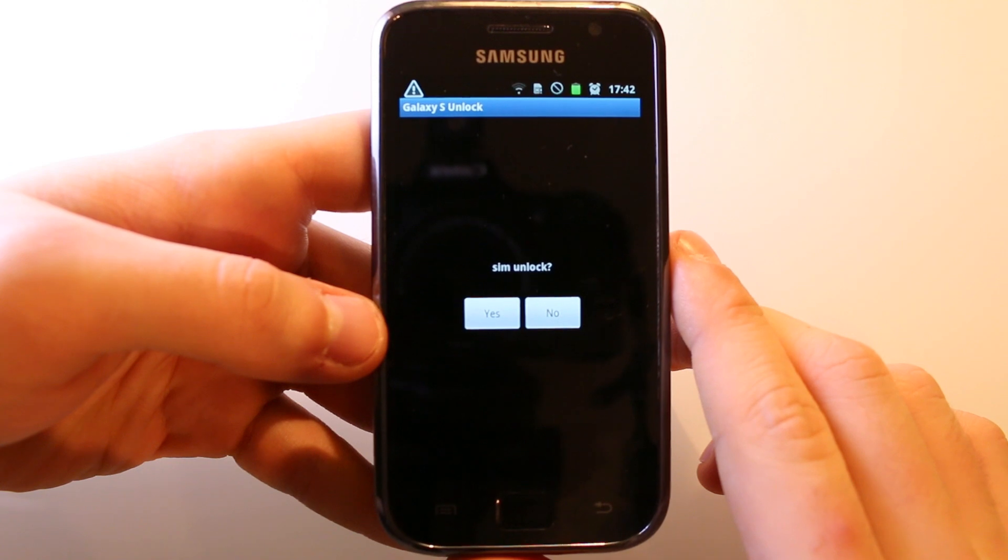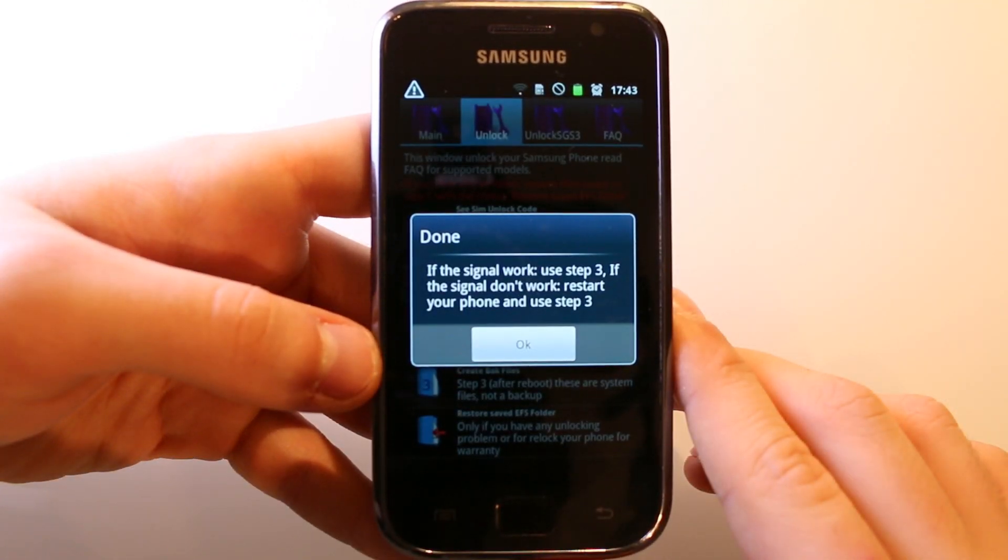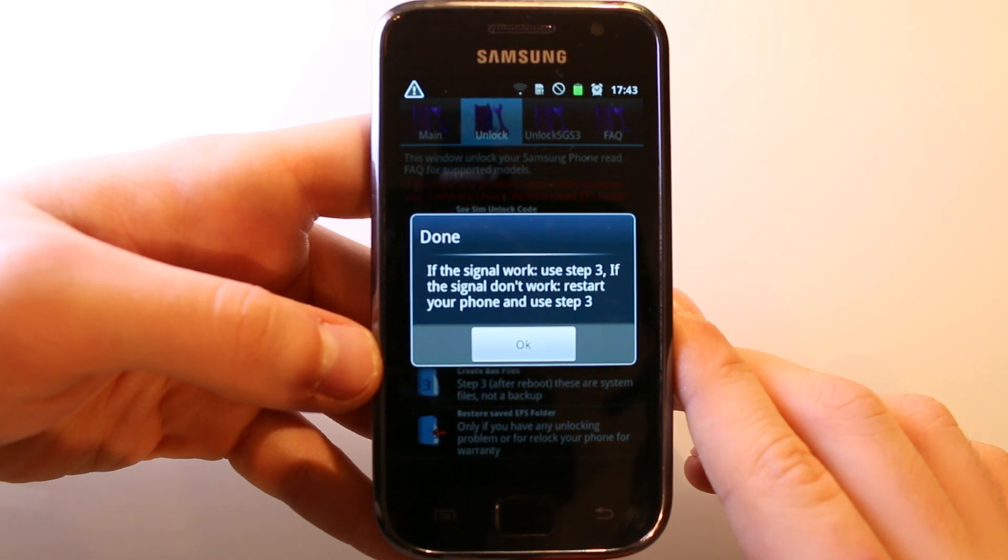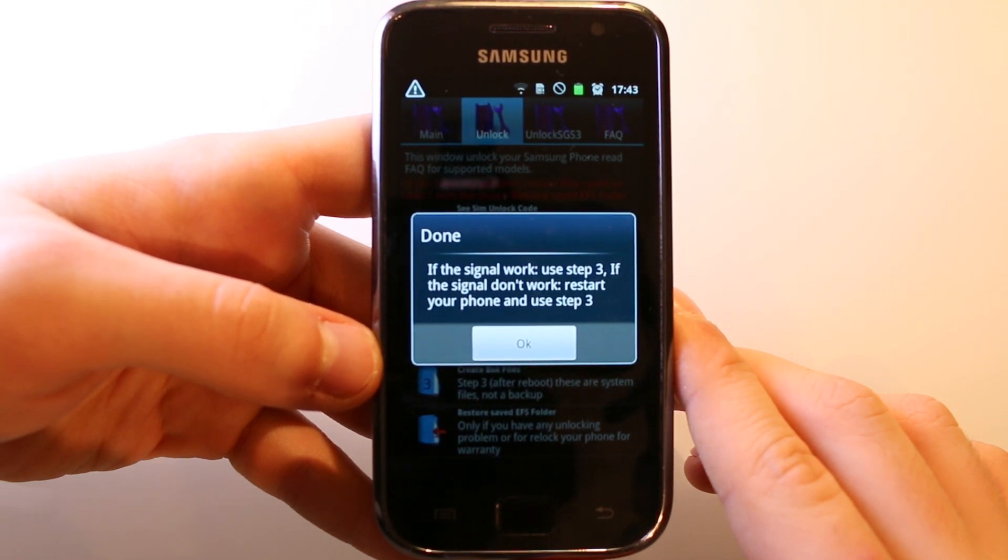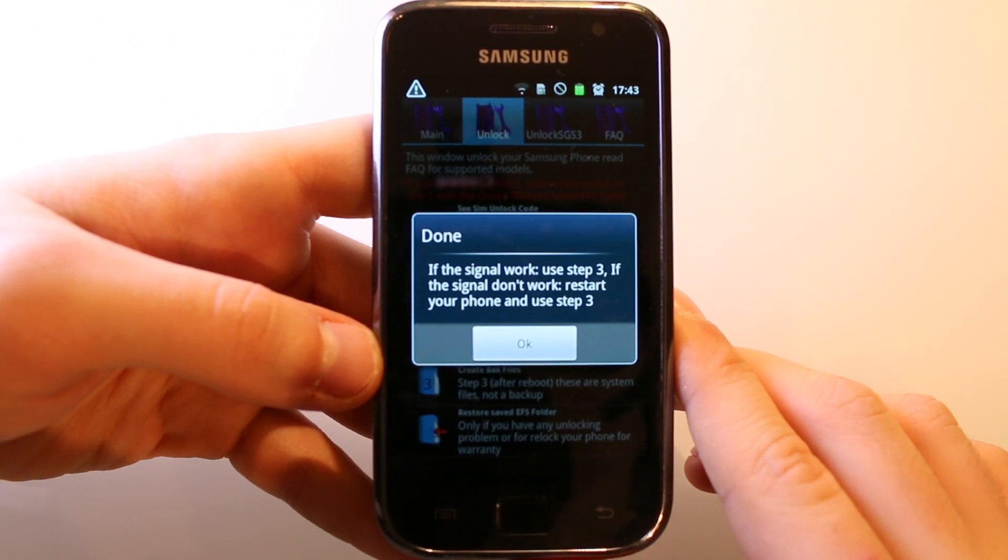When this is done you will get this message here. If the signal works, use step 3. If the signal does not work, restart your phone and use step 3. I have currently no SIM card in my phone, so this is why I will make a cut here, insert the SIM card, and then we will continue.